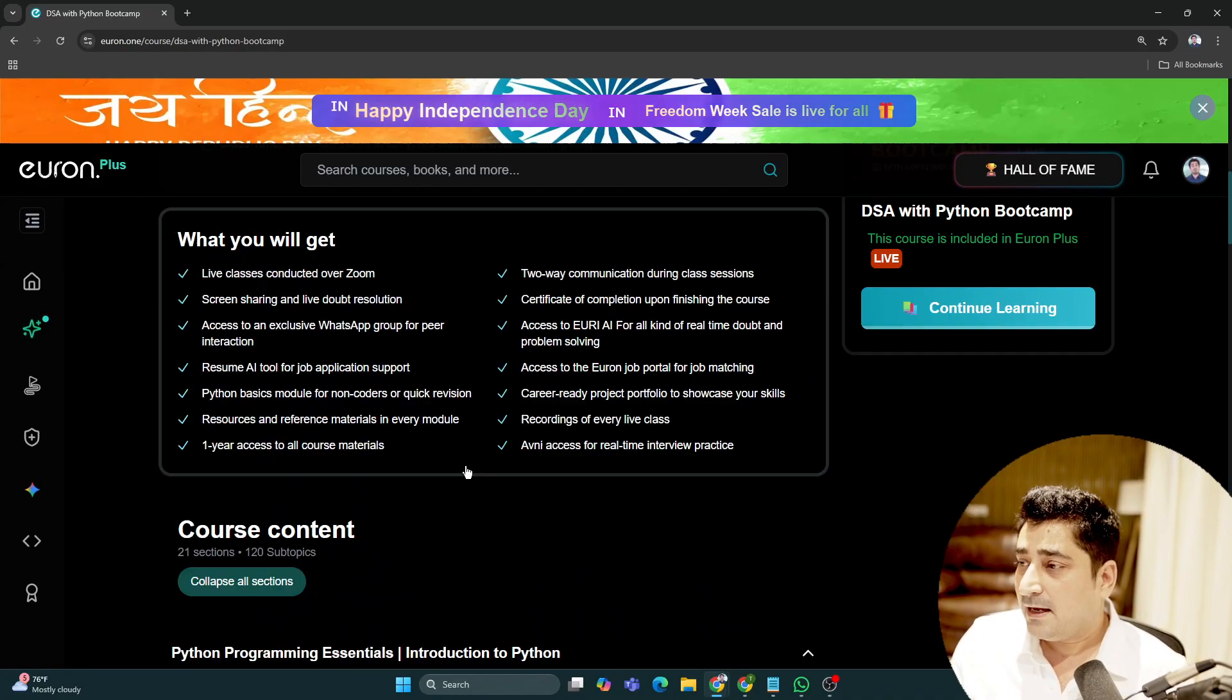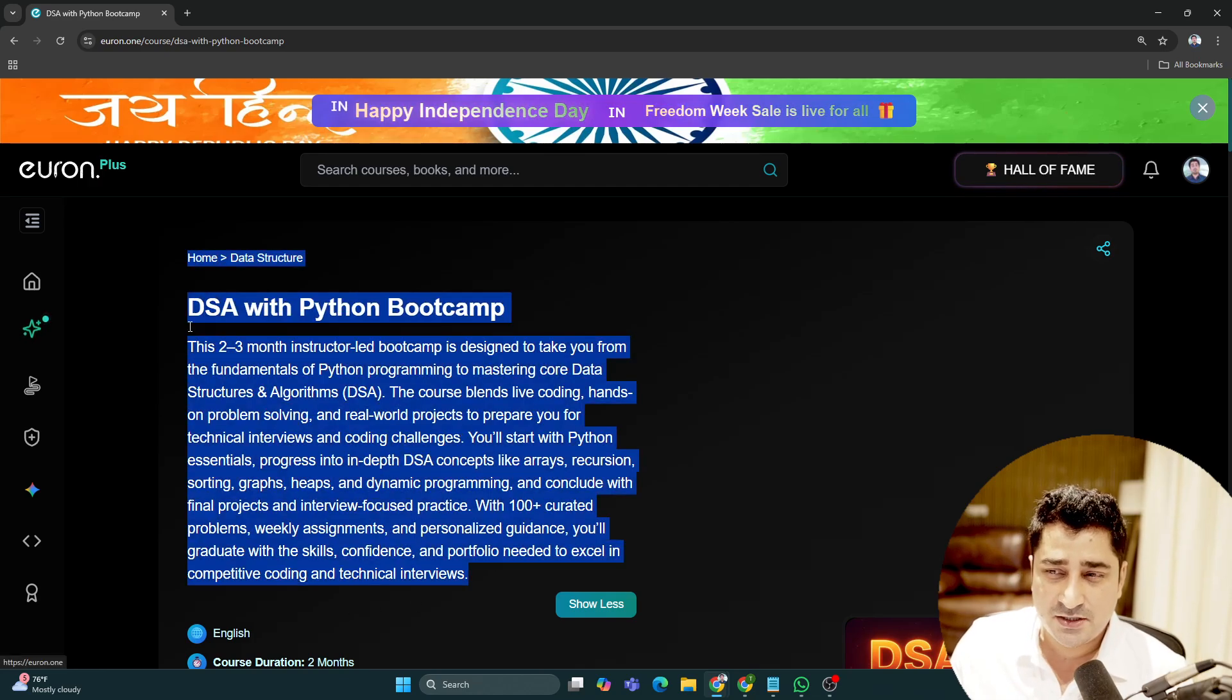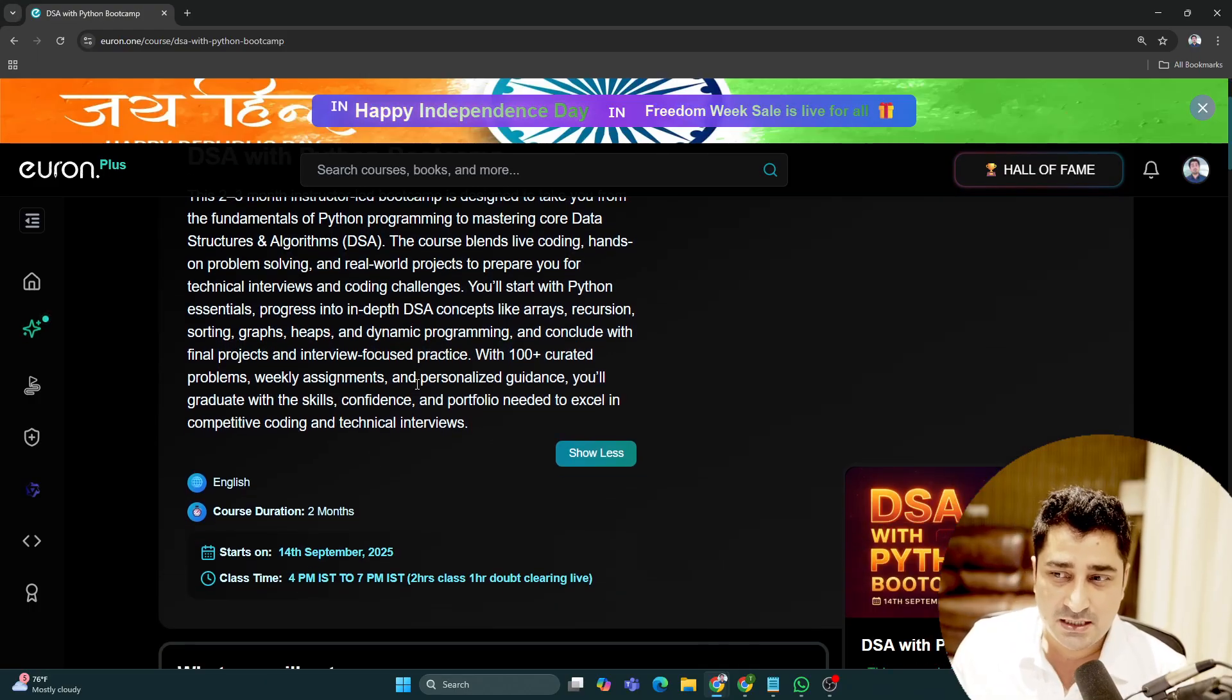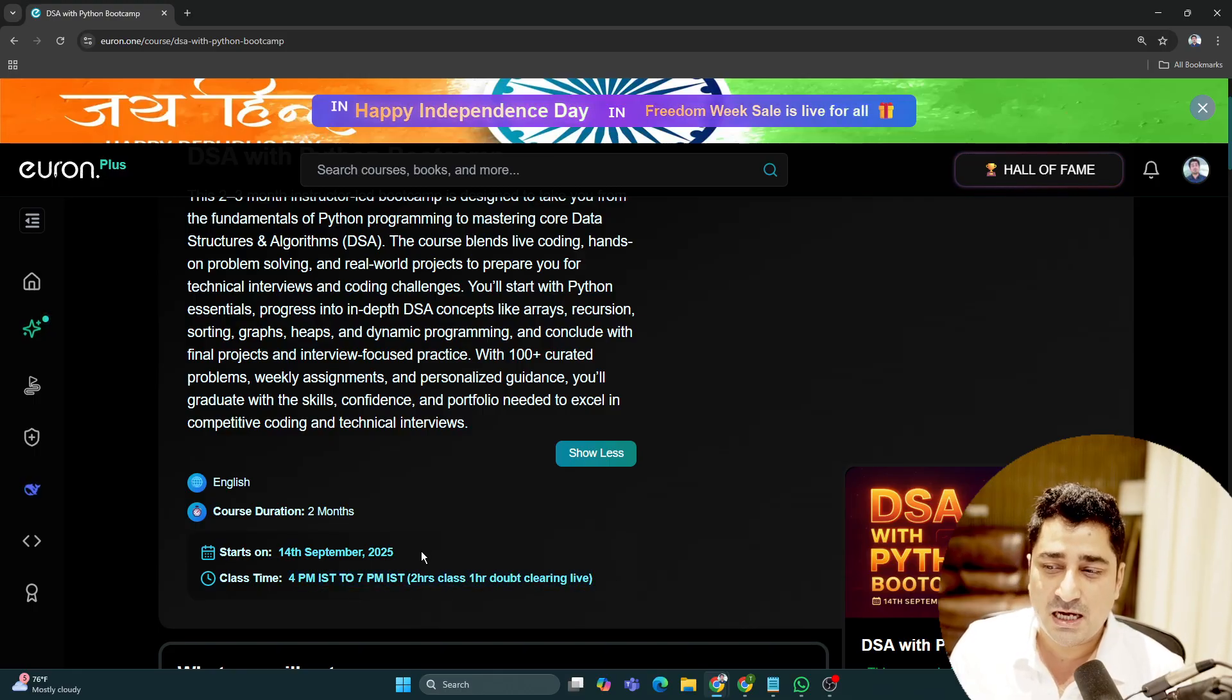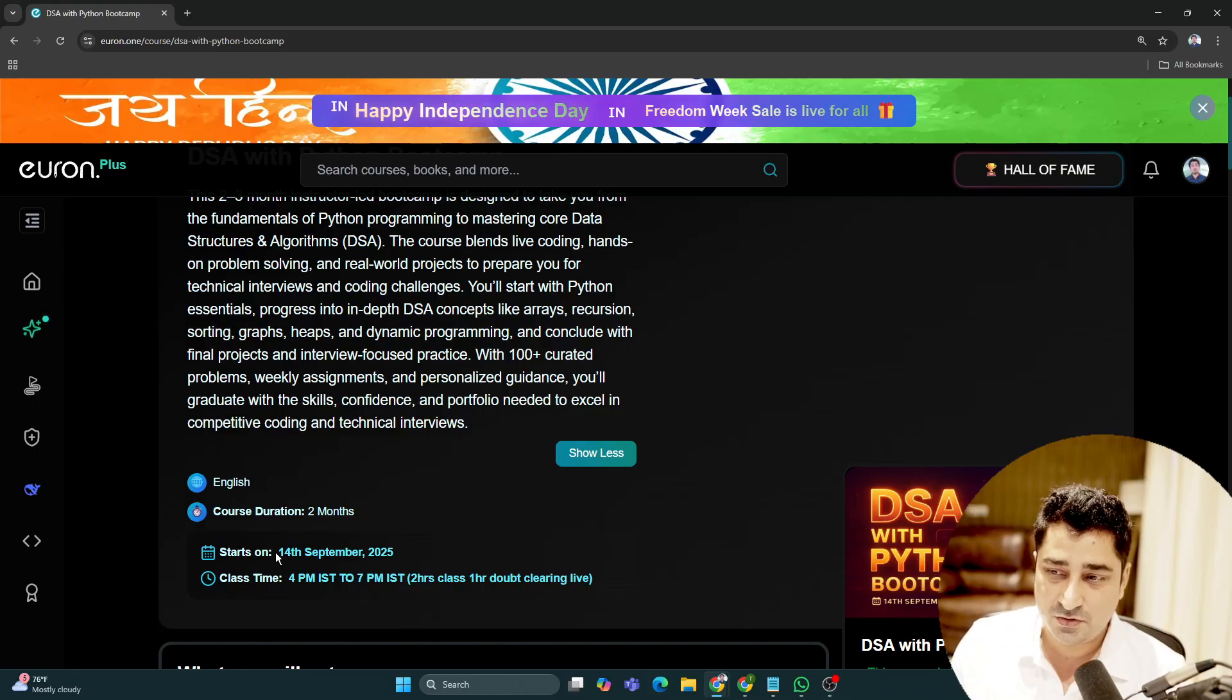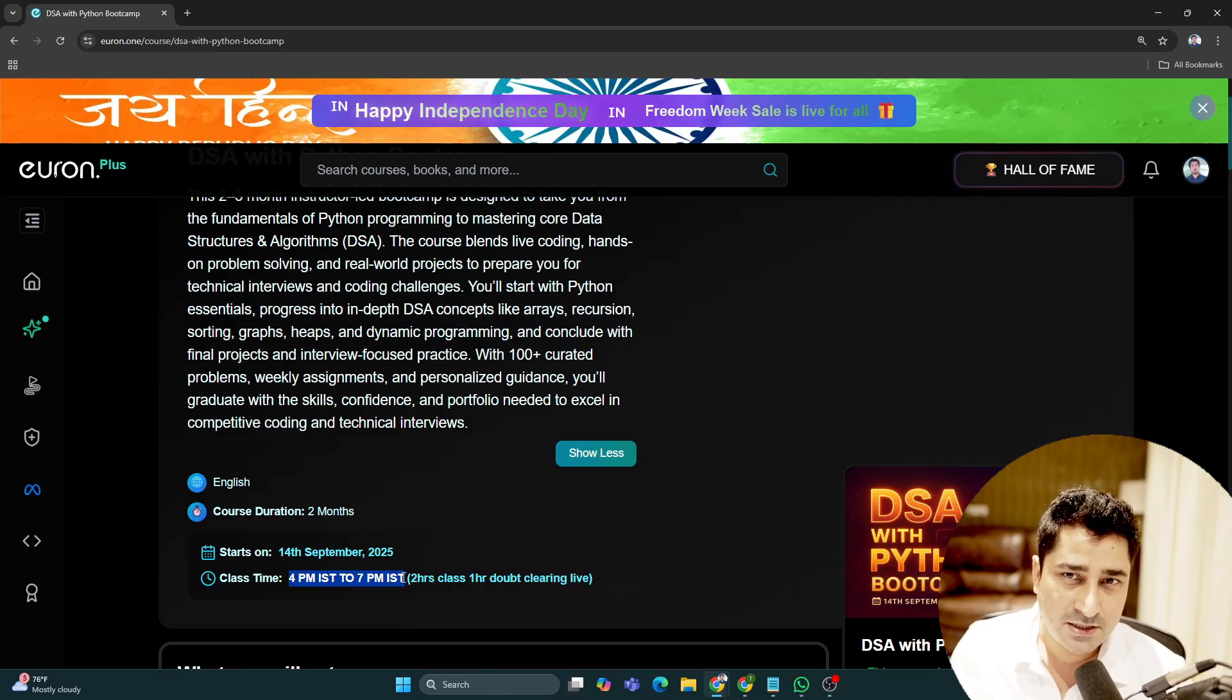We've created this curriculum to deliver the entire content in live mode over two to three months. This batch starts on 14th September. The timing will be 4 PM to 7 PM IST.